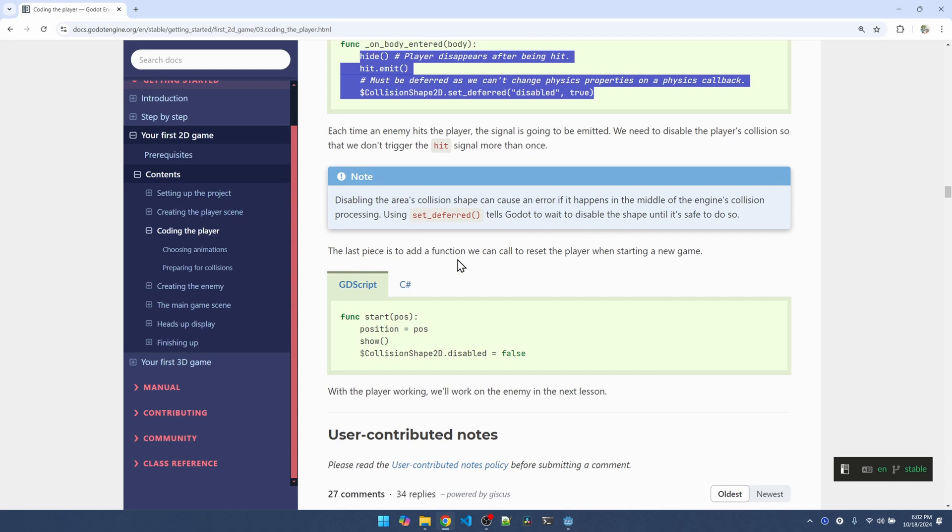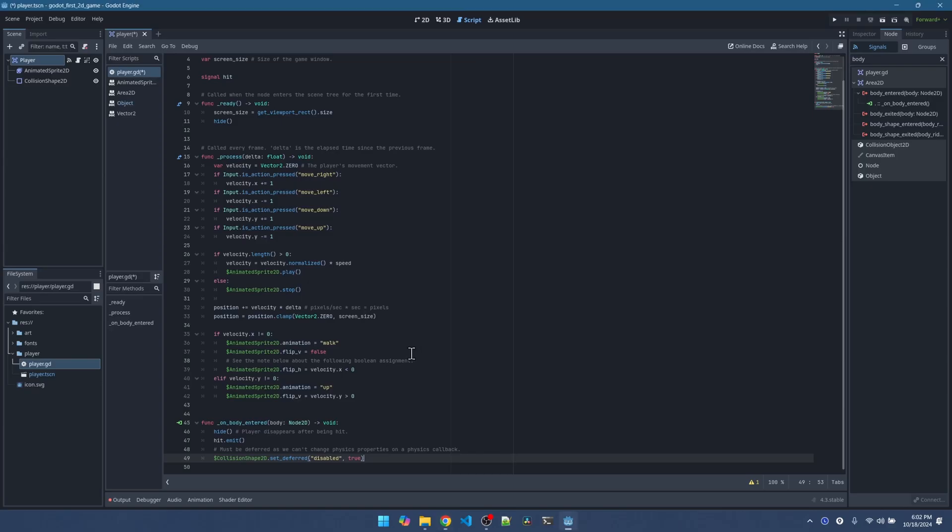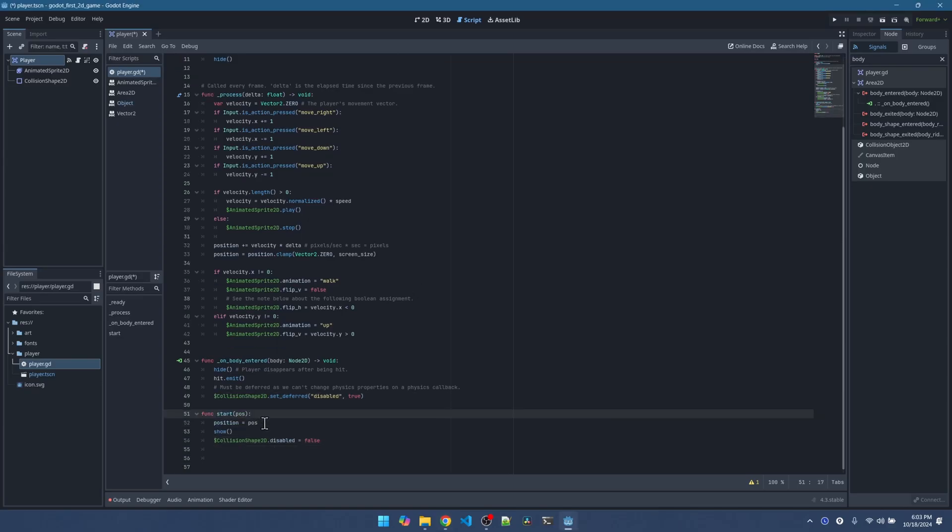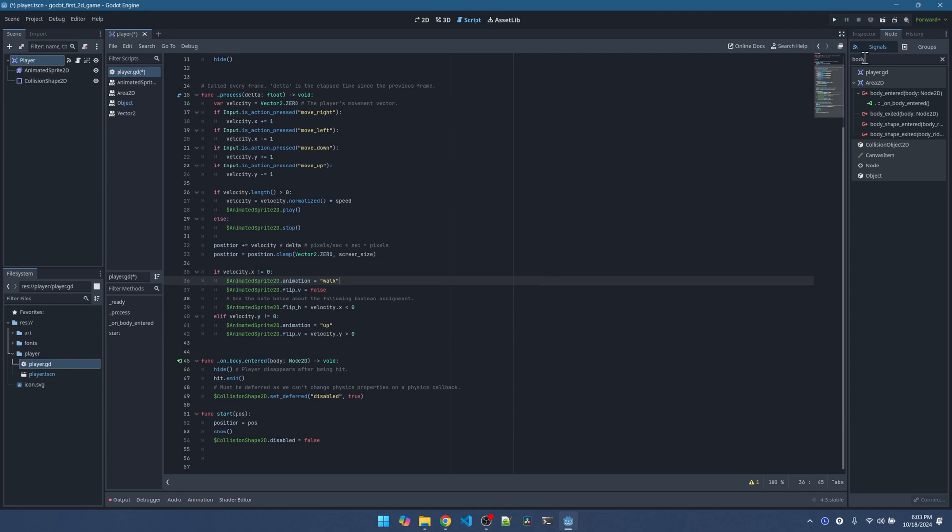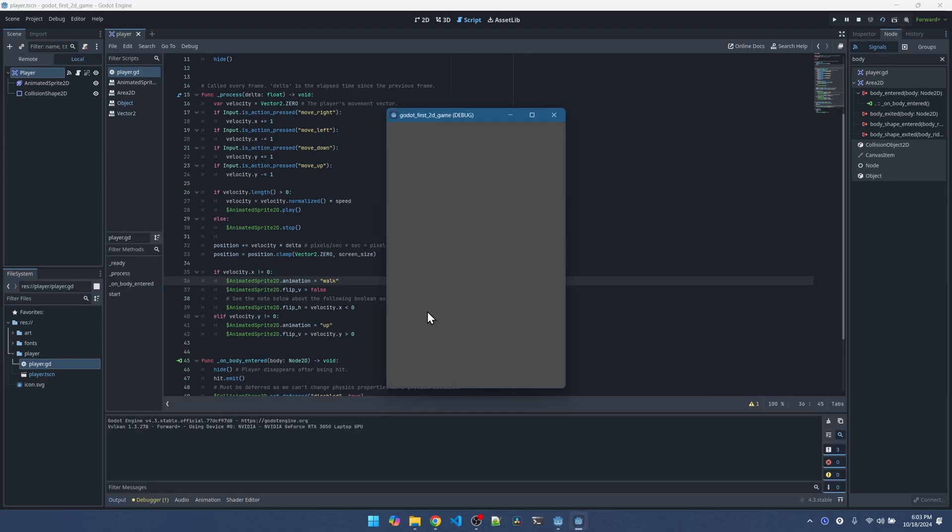Now the last thing to add to the player code is this function. The start function is going to be called in the future by the main scene to position the player at a certain starting point. Make sure the player is showing on the screen. And this is enabling collision detection again. So it's setting collision detection to be on again. Let's play the scene again. Remember, we changed the code to hide the player. So now the player doesn't show up anymore. So this is expected. You're going to get a blank screen.